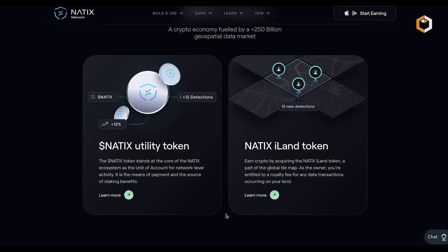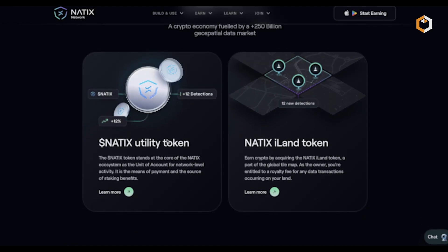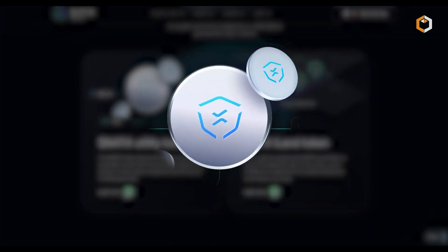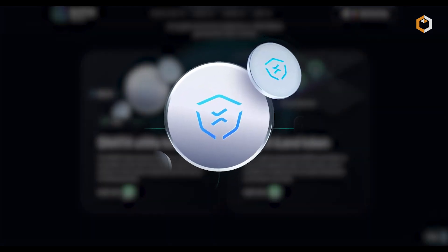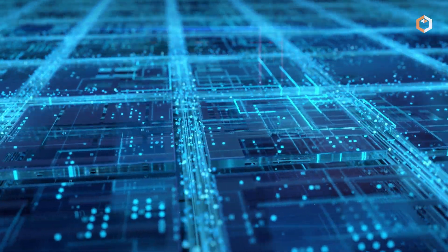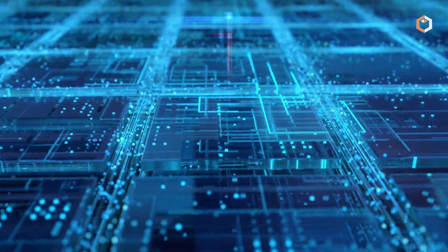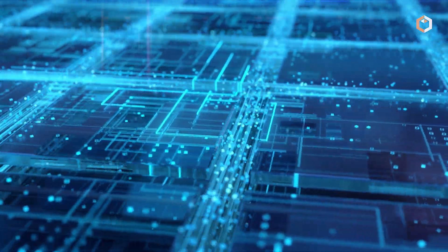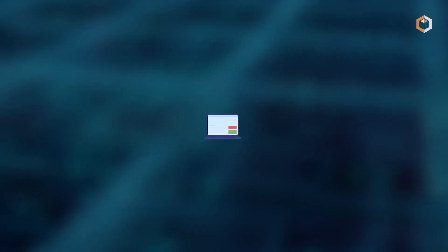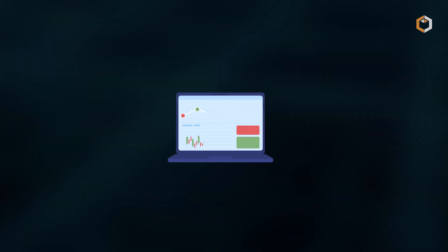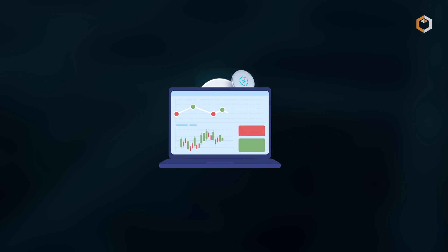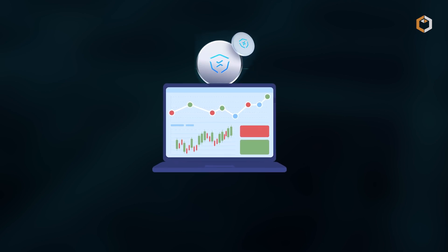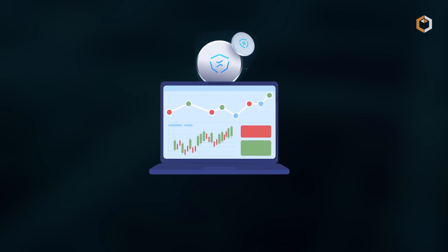This ecosystem is powered by Natix, the project's native token. This will mainly incentivize users to provide more data. However, the project will also enable staking and other use cases in the future.